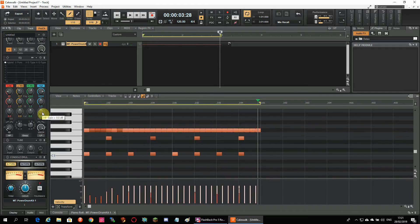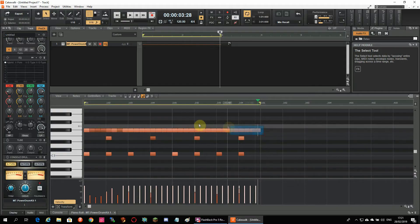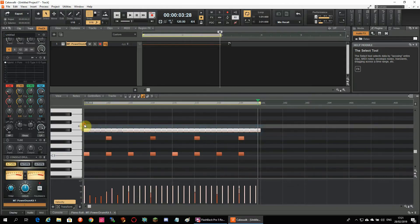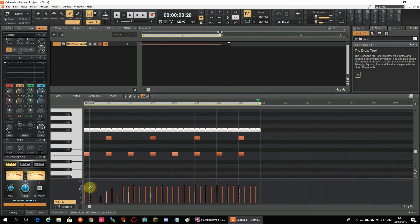All hi-hat sounds are now on the same velocity. So when I select them all I can change the velocity of the hi-hat in the lower part of the editor to make it sound more human.